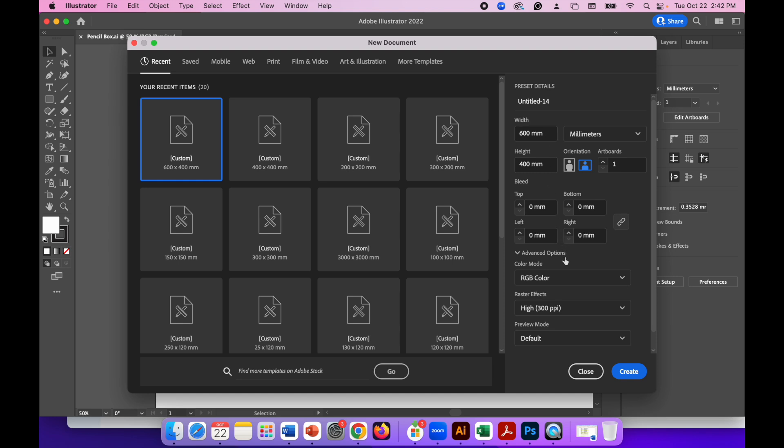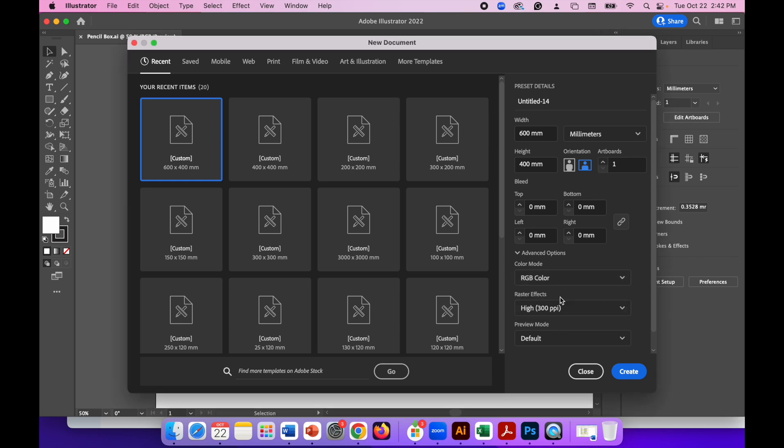Make sure that in advanced options under color mode you've set the color mode to RGB color not CMYK. So RGB color. When you're ready hit create.